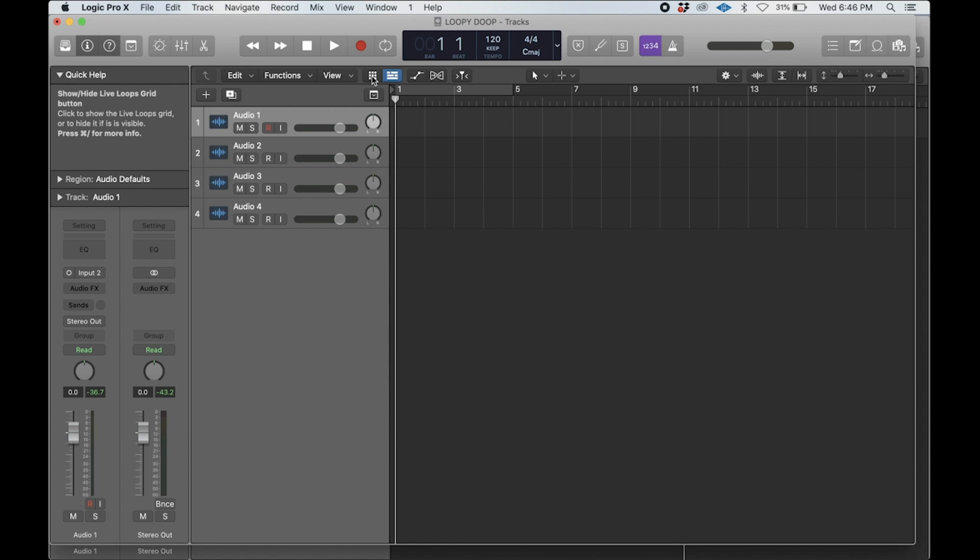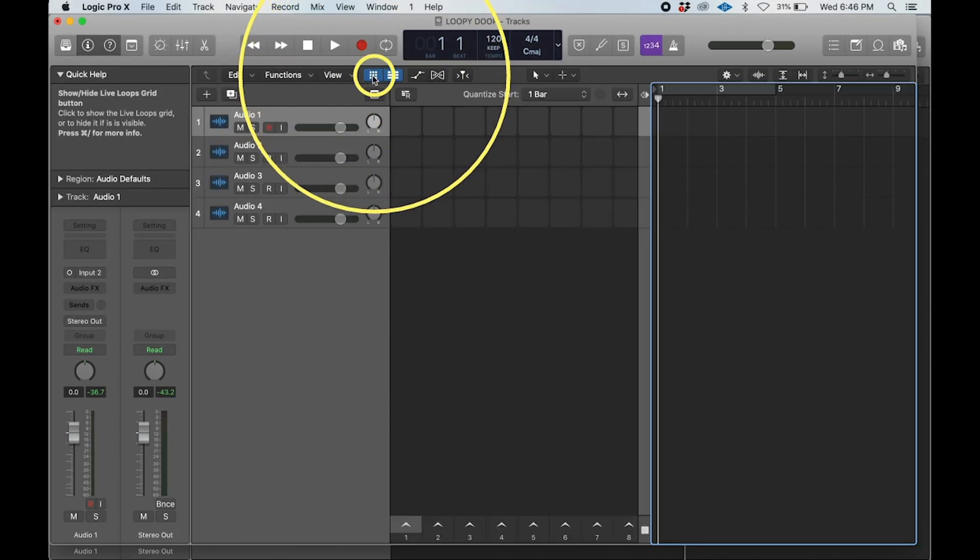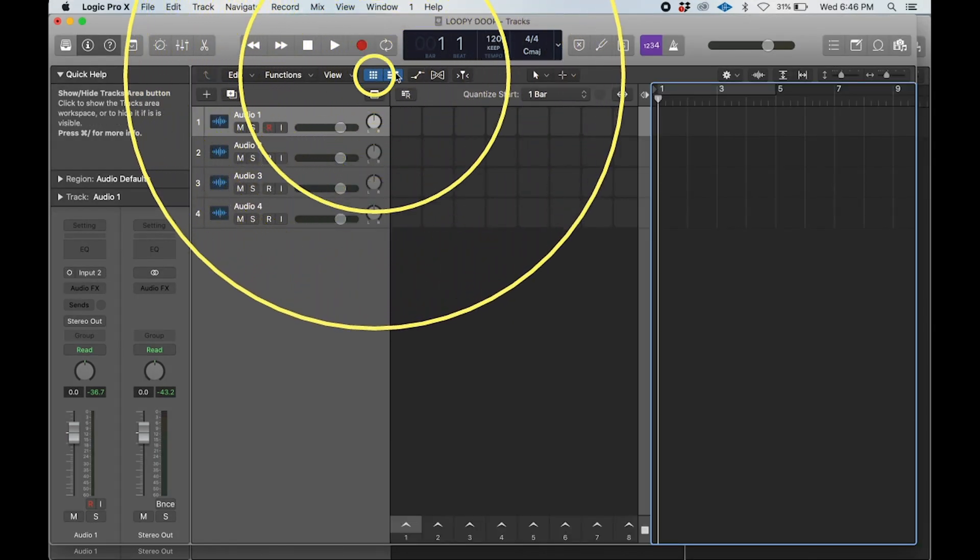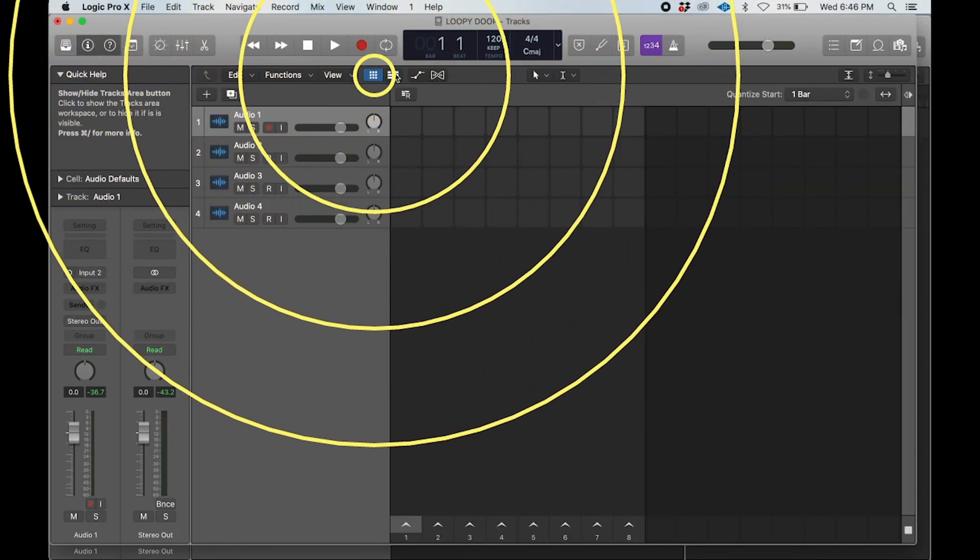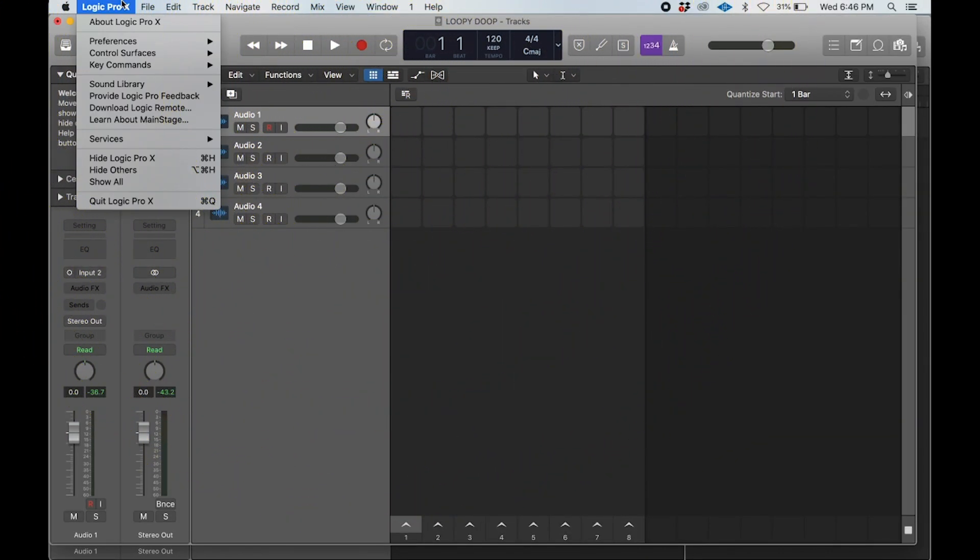I've opened up a new project and created some audio tracks. You'll see here there's a new button in Logic 10.5 that opens up our live looping situation.